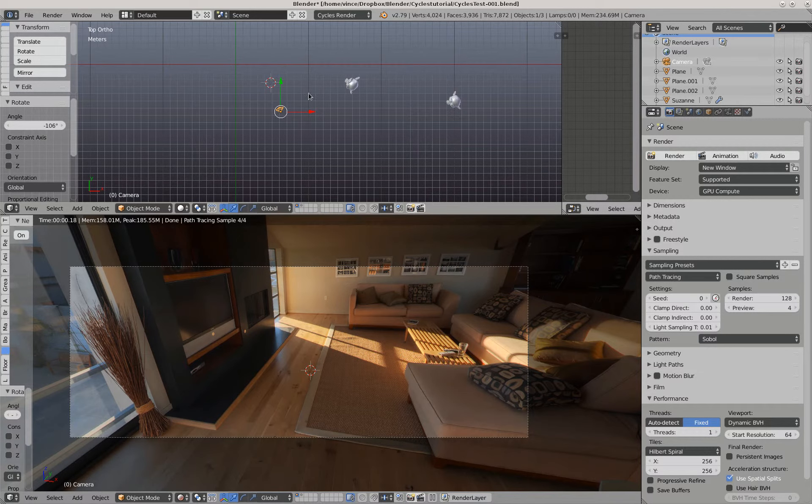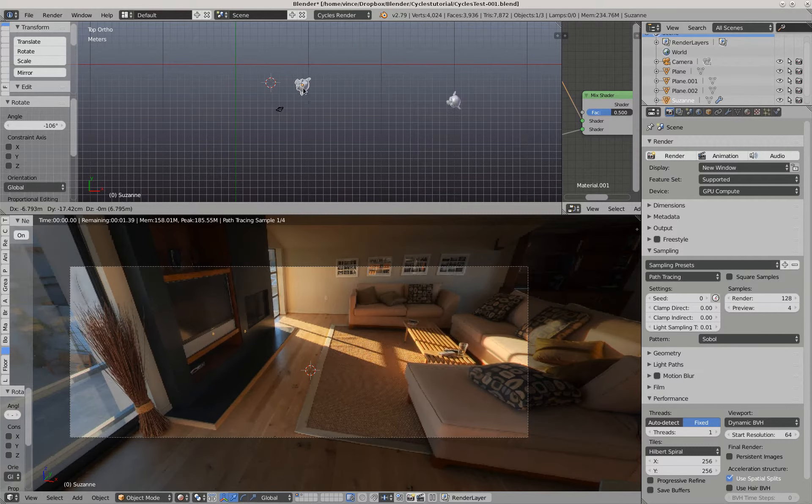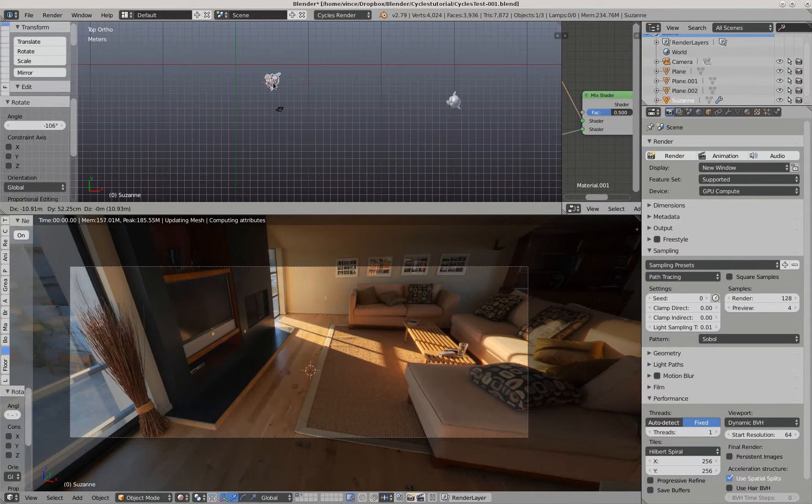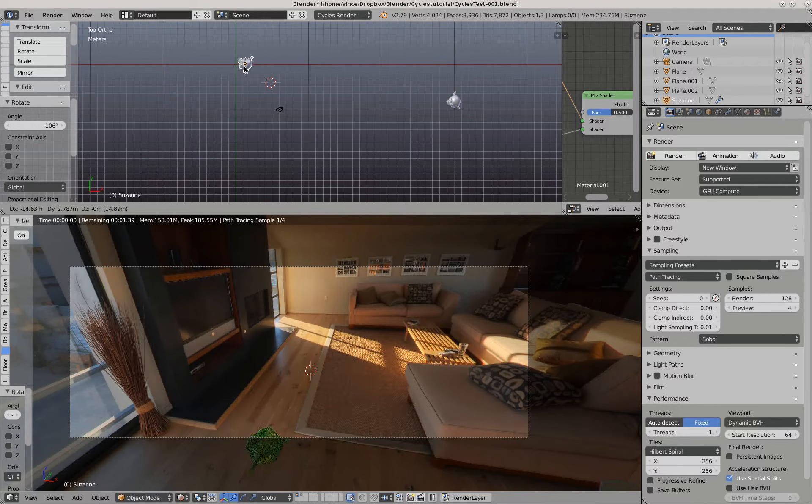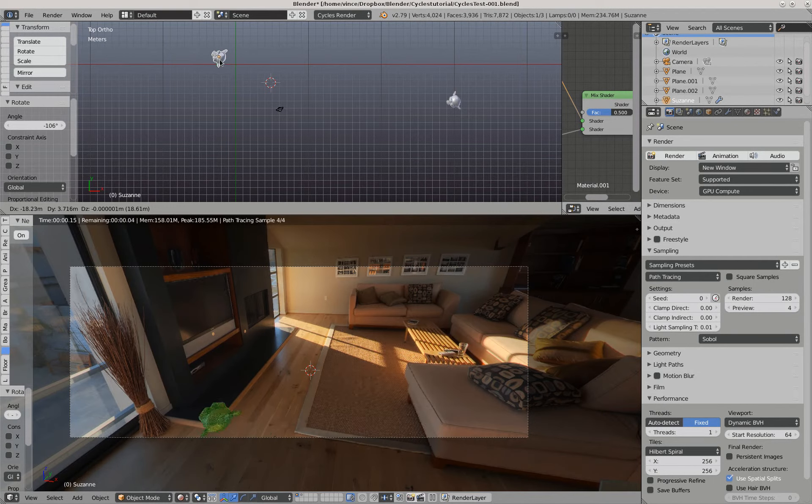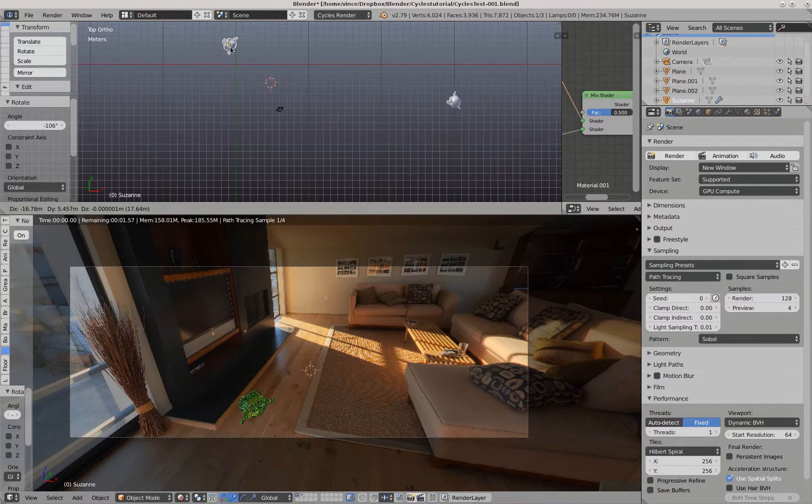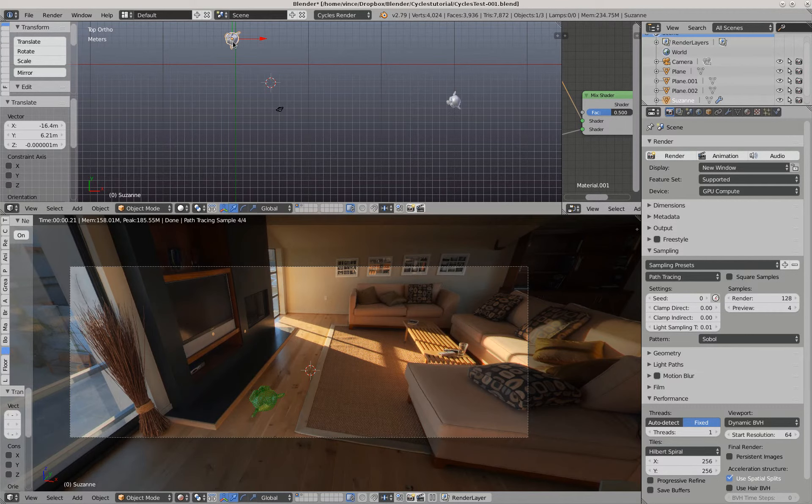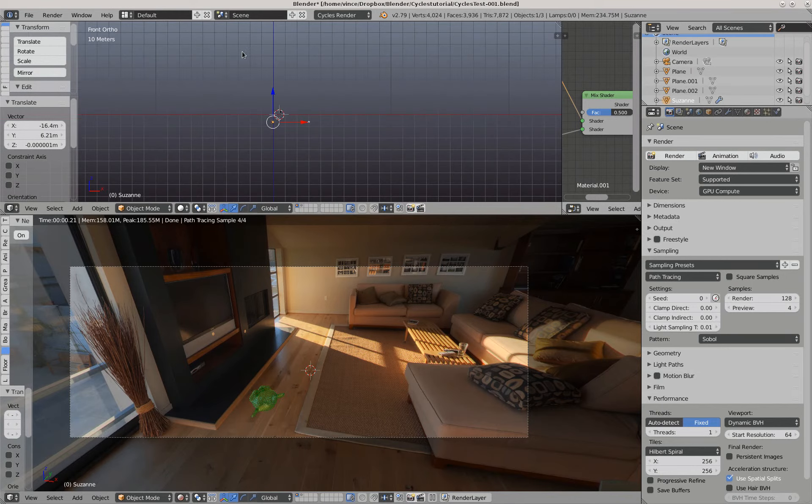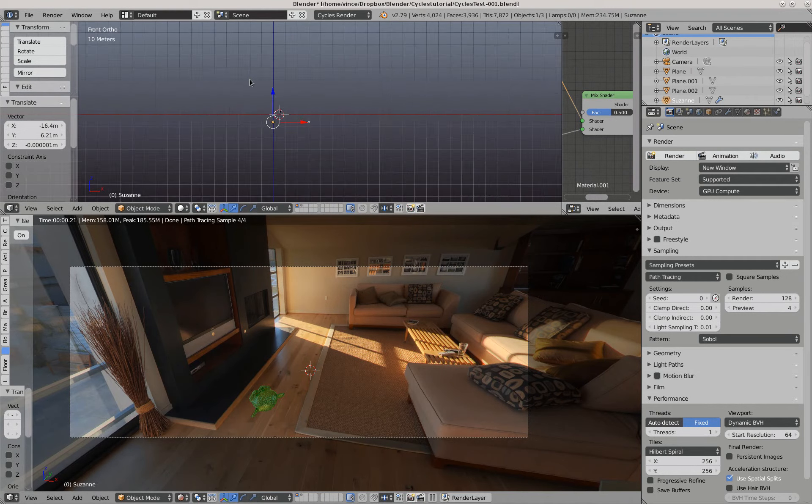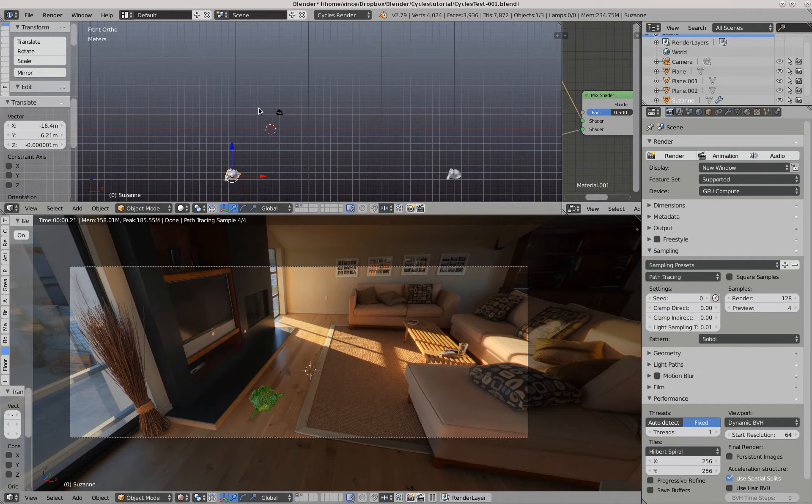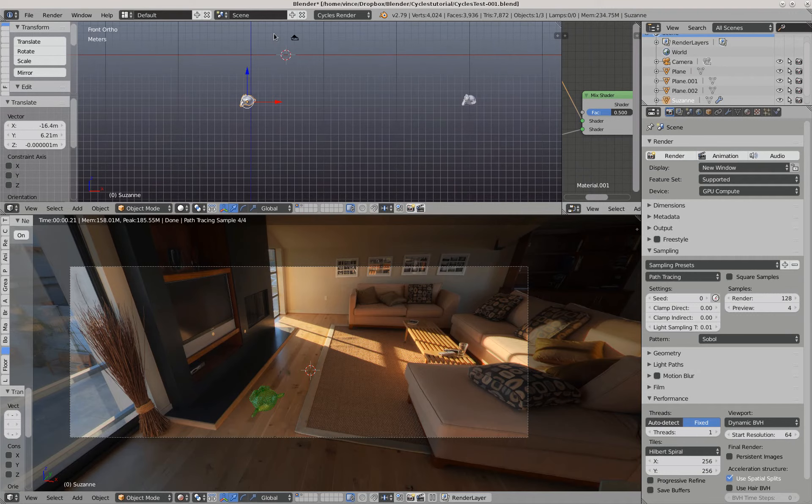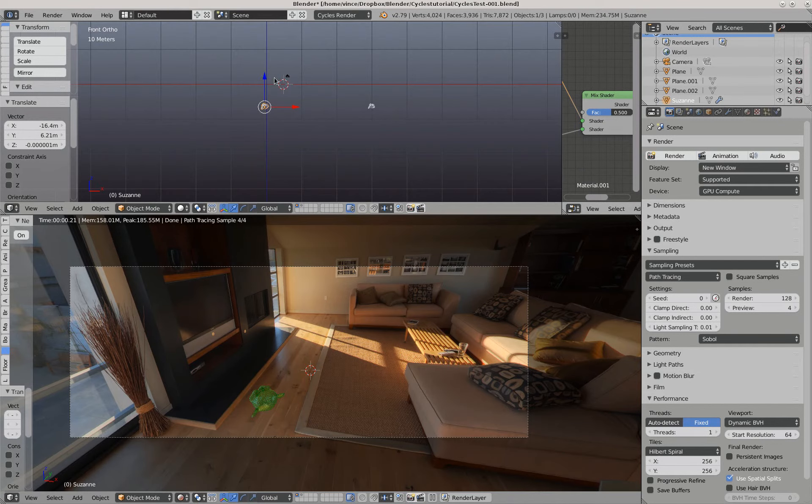And then our monkeys are off the scene. Let's move one over into the view of the camera. Okay, I'm going to try and put it like about—how about right there. And then I have to move it down, down and away.